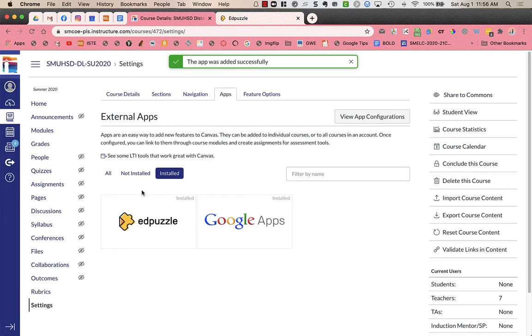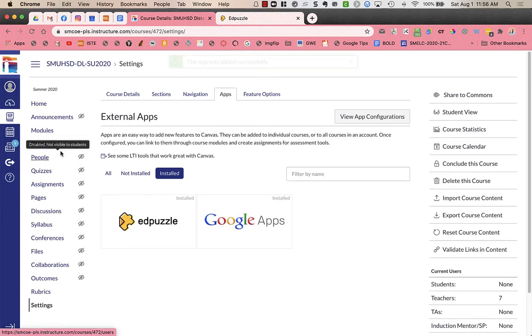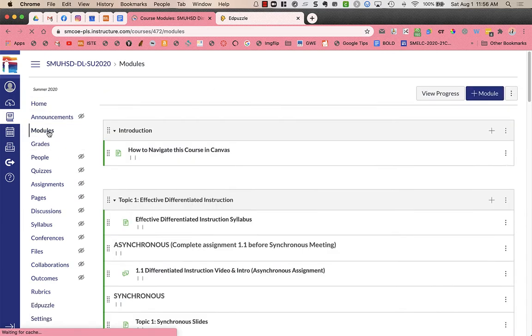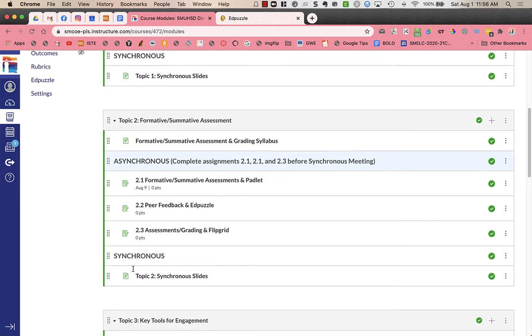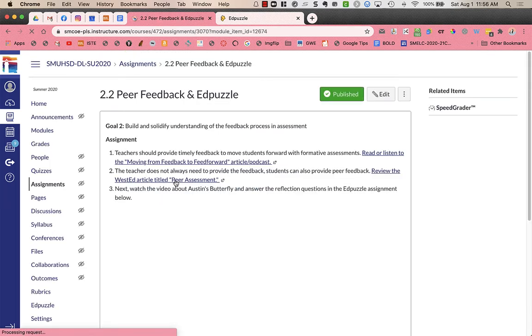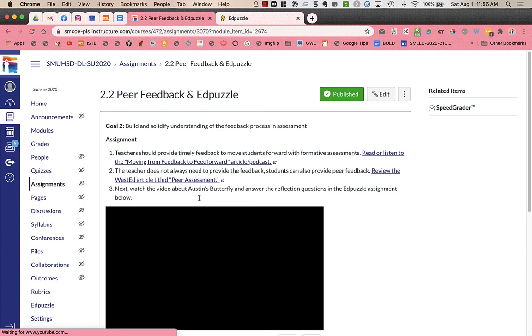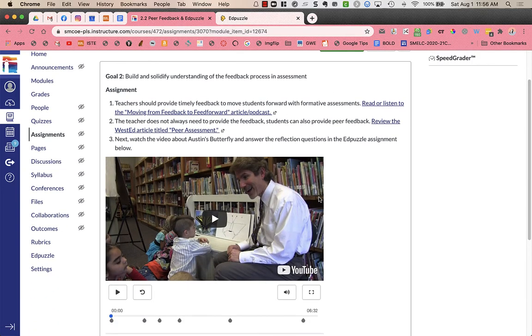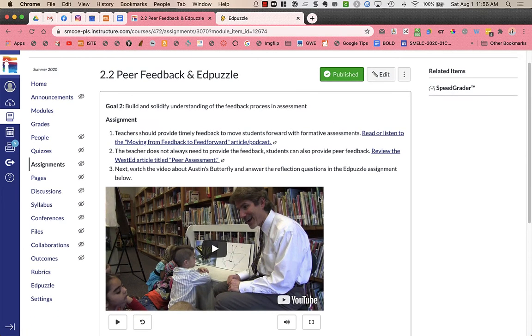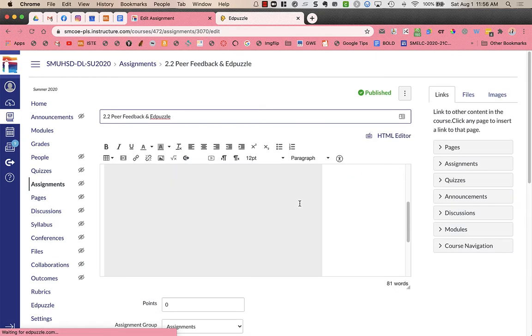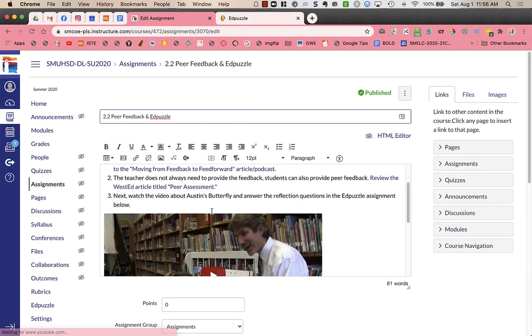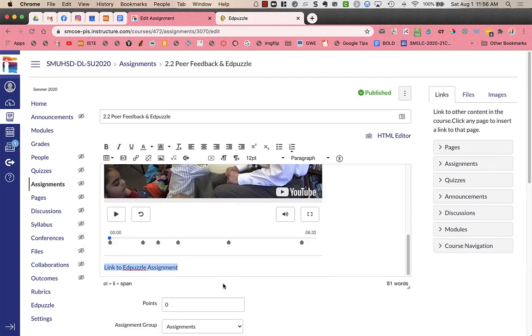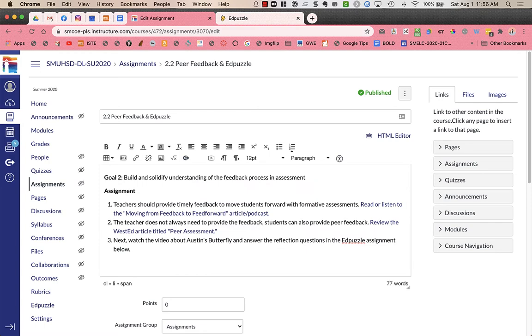Now I'm going to go back to my assignment in Canvas. And I'm going to edit this assignment. So I'm going to click edit. I'm going to delete the embedded video that I had here.